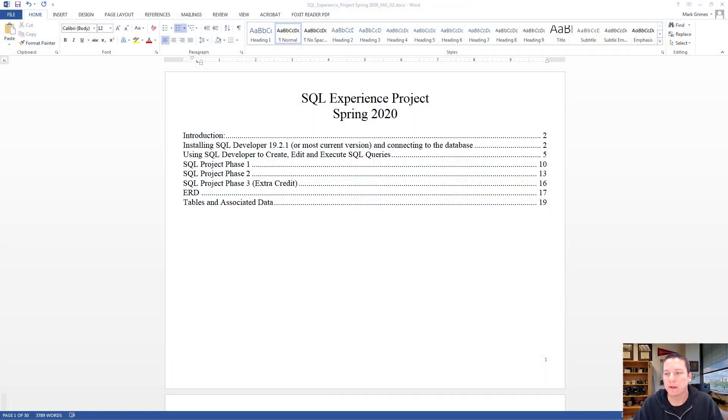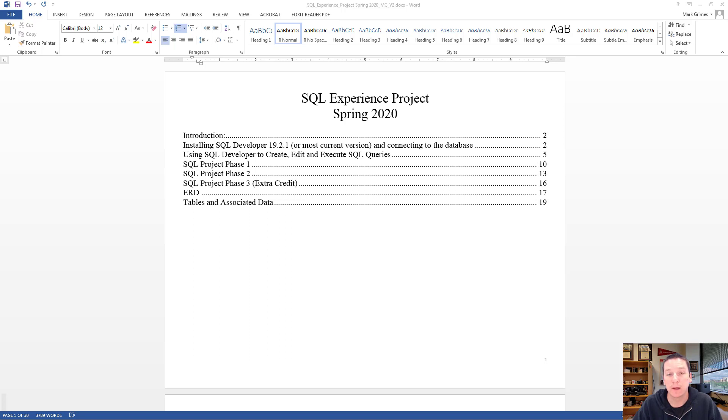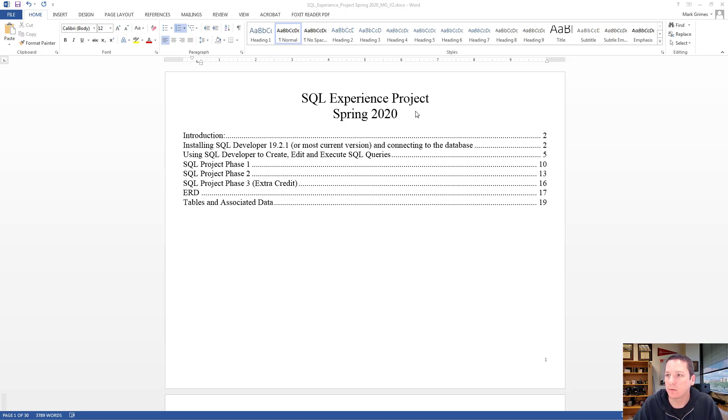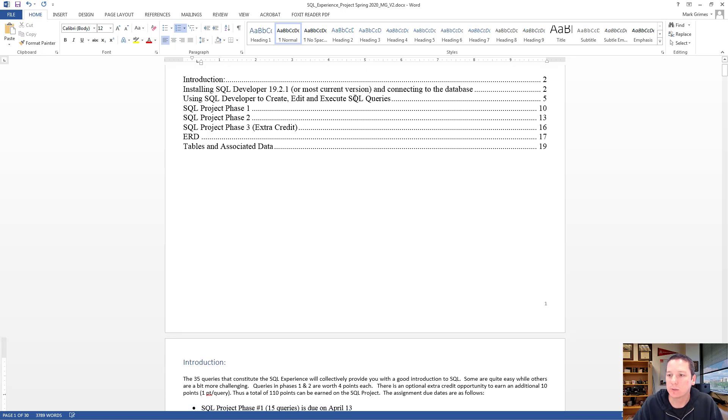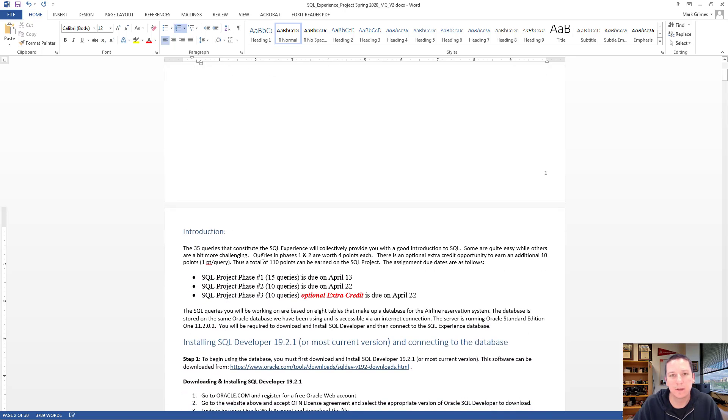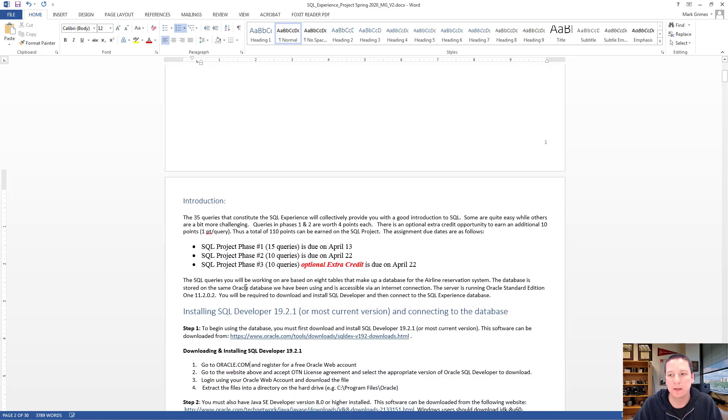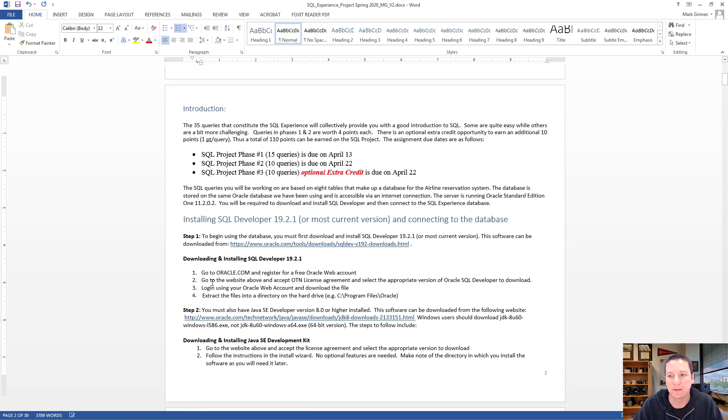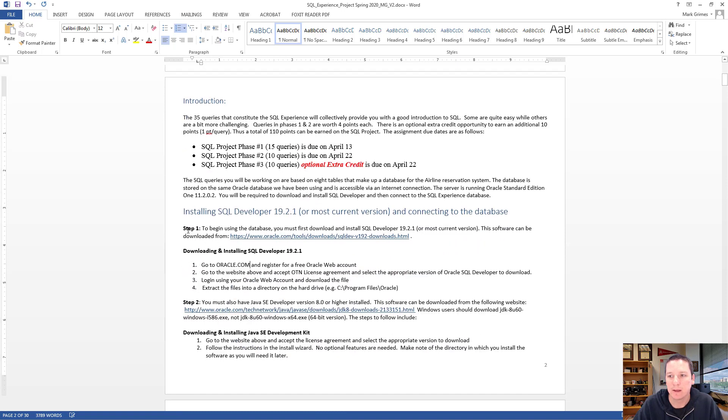I wanted to take just a minute to walk you guys through some of the procedural aspects of the SQL project. The SQL project assignment file was just uploaded to Blackboard on Monday, March 23rd. If you download it, it looks something like this. As you scroll through, there's a little bit of detail about due dates and information about how to download SQL Developer.